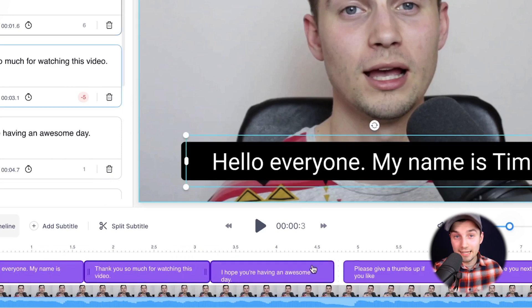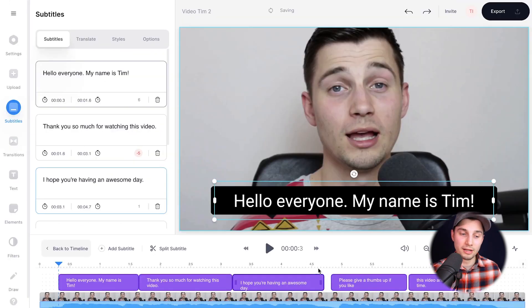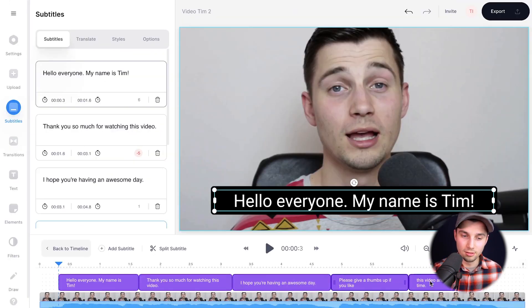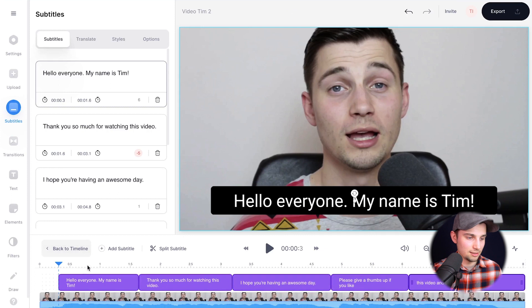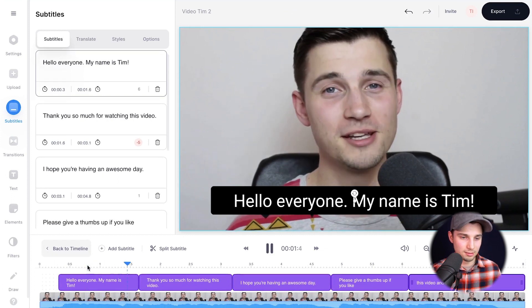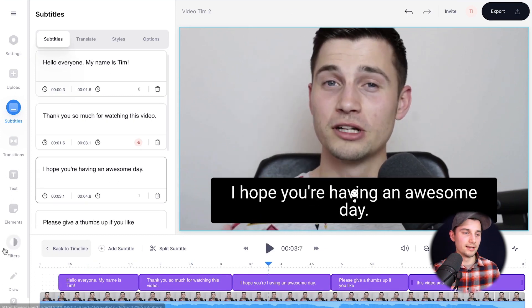You can split them, delete them, add more subtitles, whatever you like. For now, I'm just going to extend all the subtitles because I think that looks very clean. Let's have a look. My name is Tim. Thank you so much for watching this video. I hope you have an... Yeah, nice. Nice. Alright.